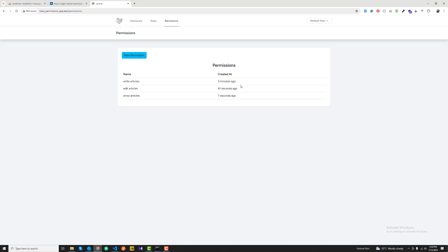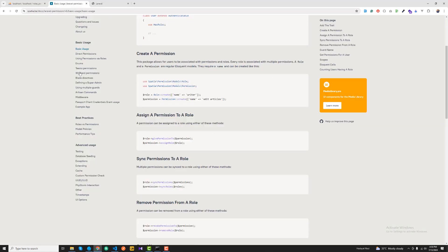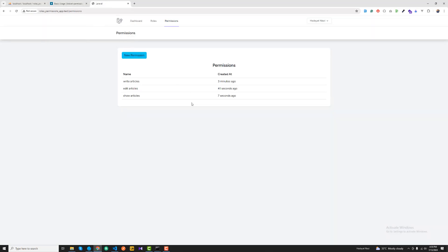Now, there are two ways to implement roles and permissions. First, if you don't need multiple roles, you can assign permissions directly to users without assigning a role. Second, you can assign permissions to a role, then assign that role to a user. I'll explain this further in the next video.